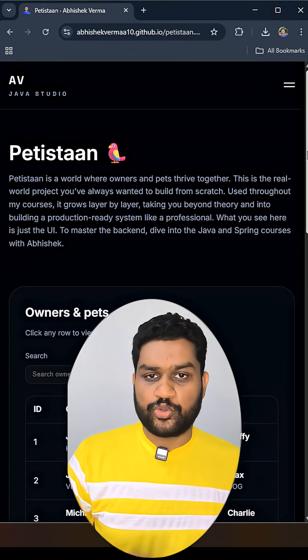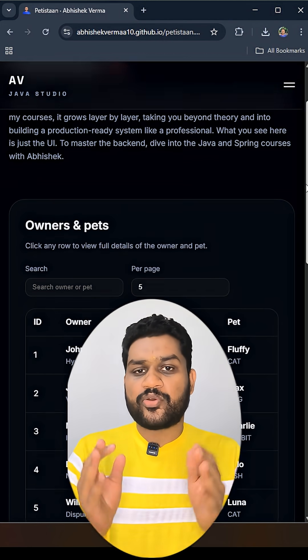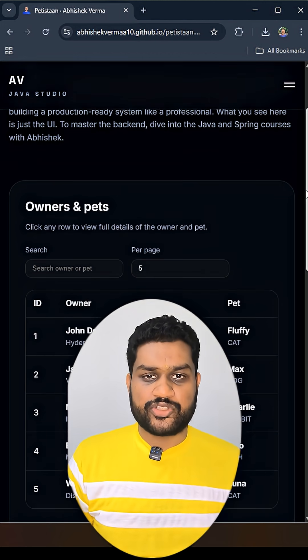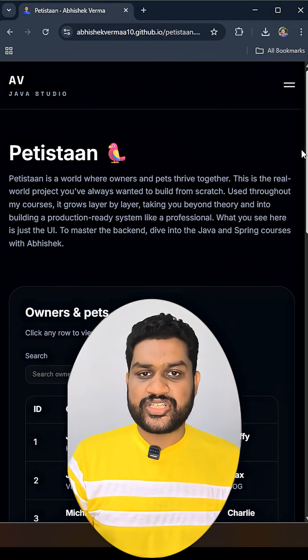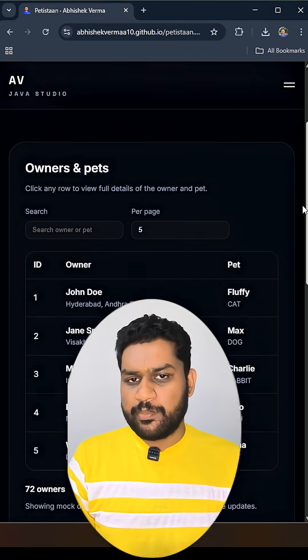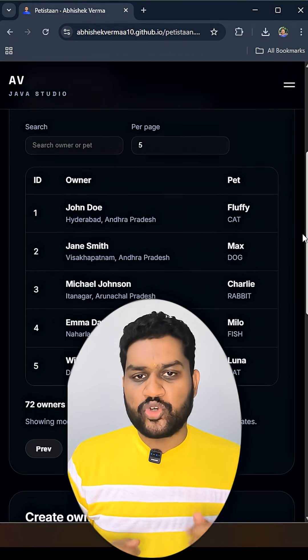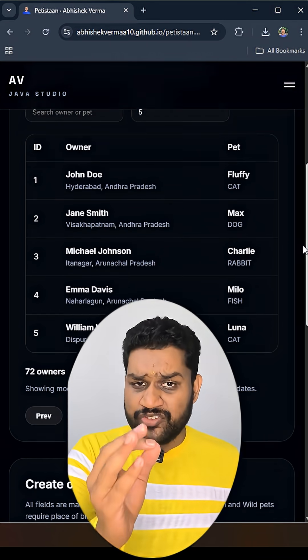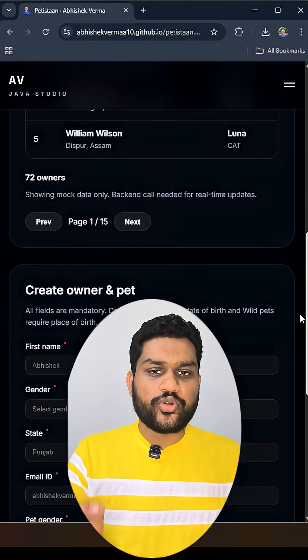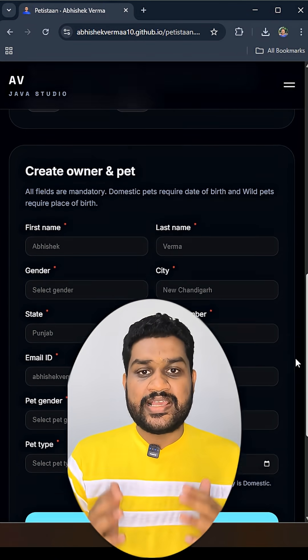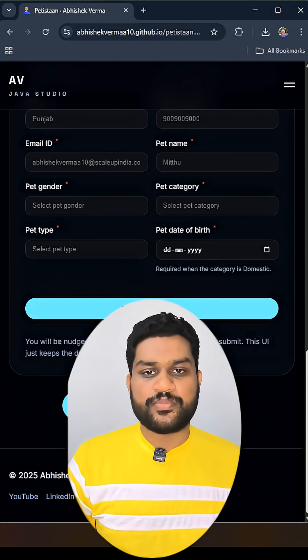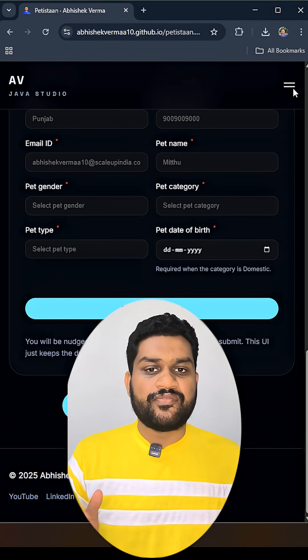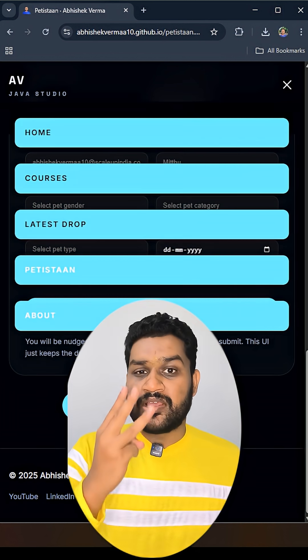Number two is that here we are going to make usage of the latest Java version, that is Java 28, and latest Spring Boot version, that is Spring Boot 4. Which means whatever I'm going to show you on my machine is actually going to work on your machine also without any difficulty.